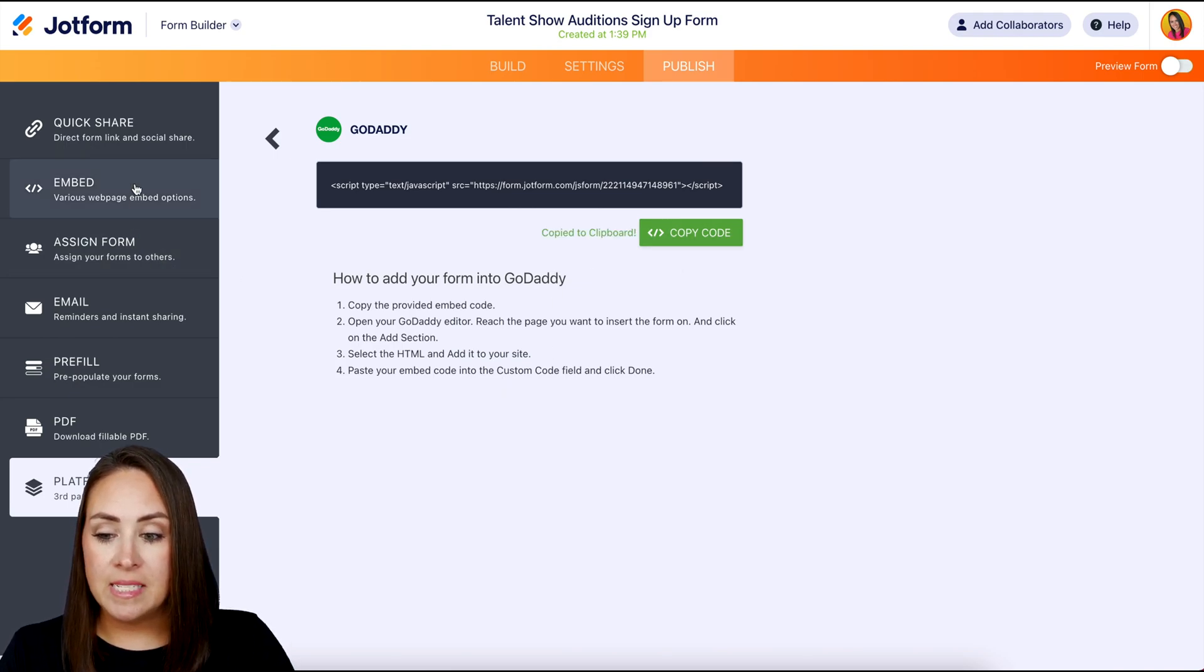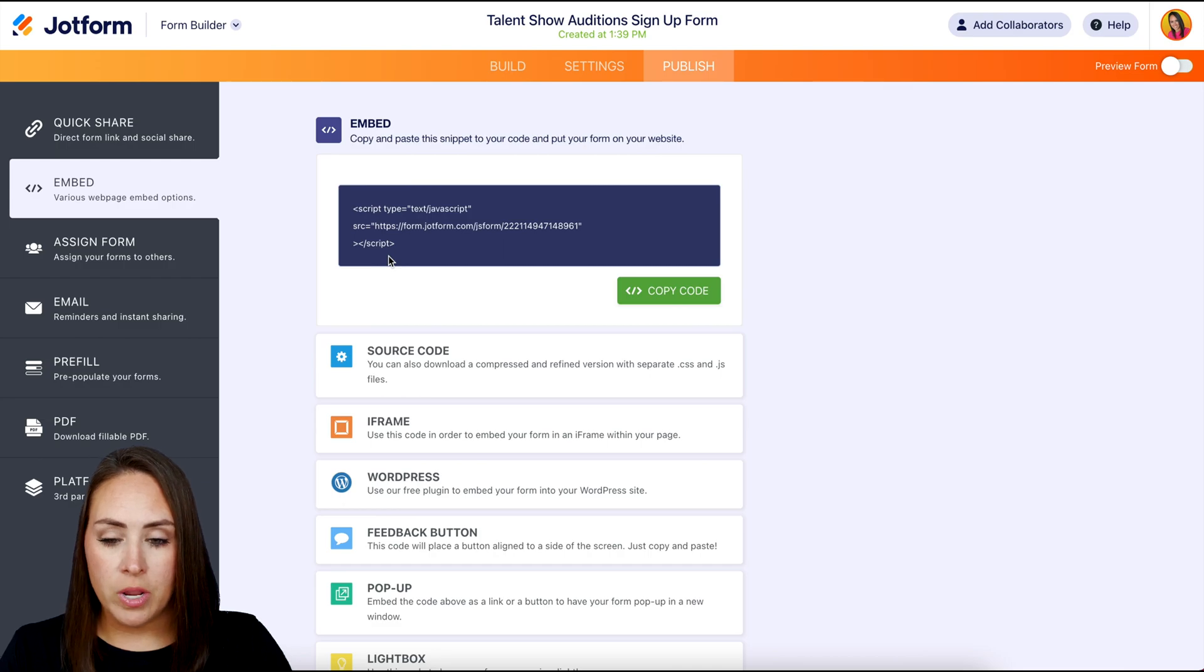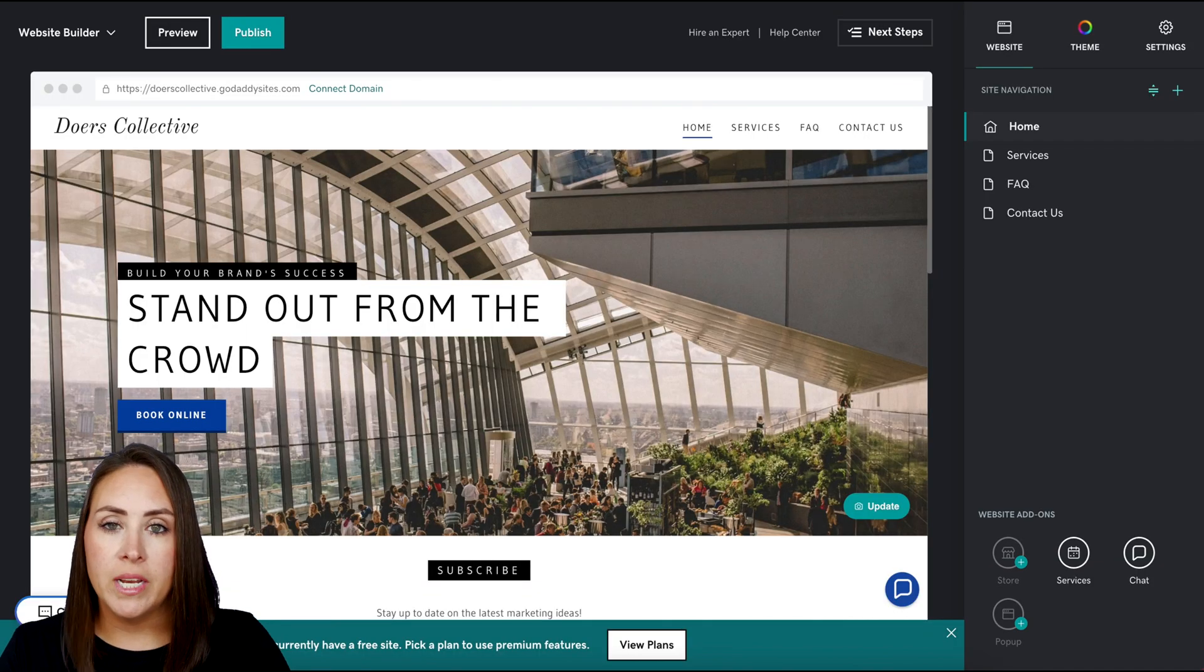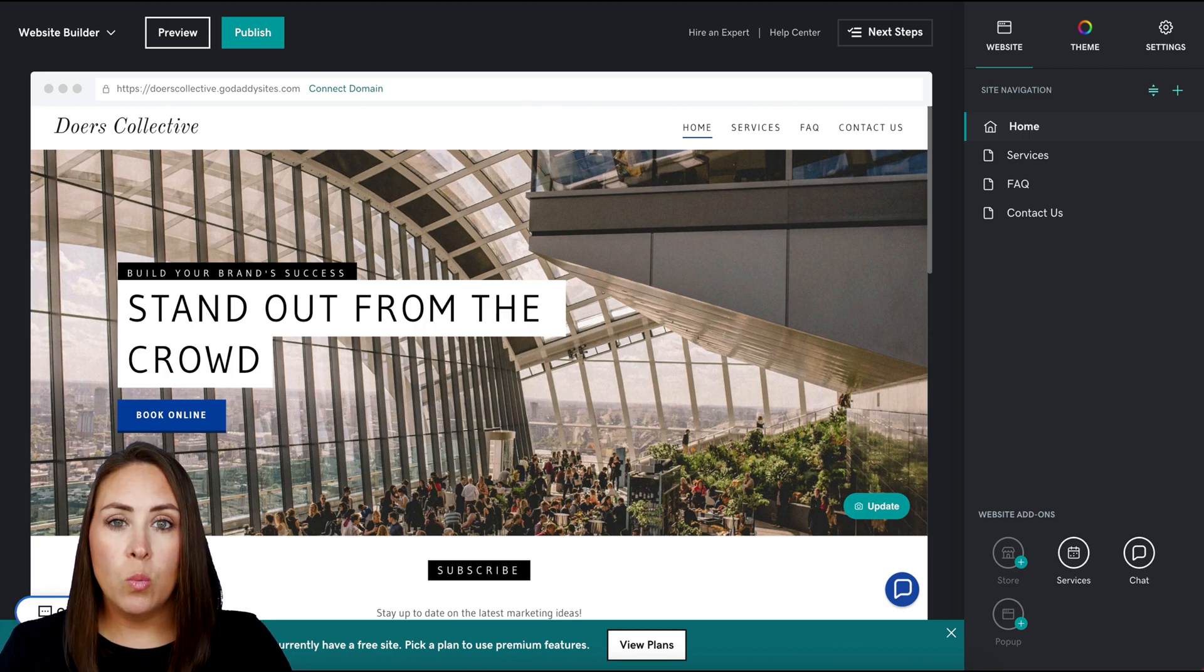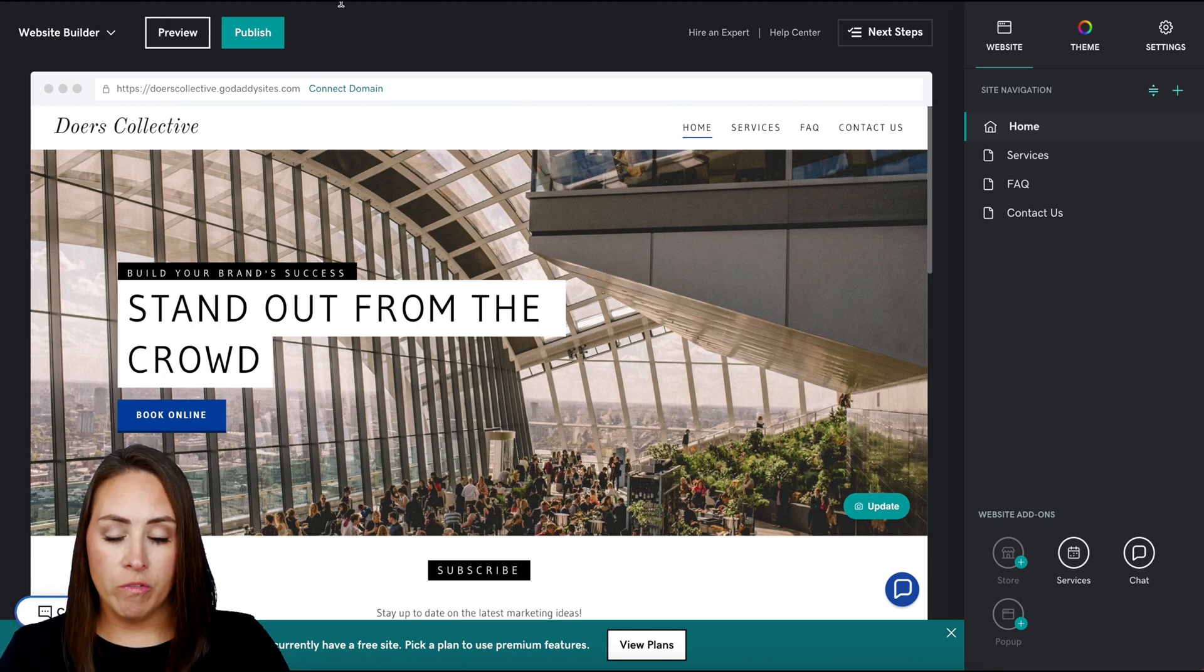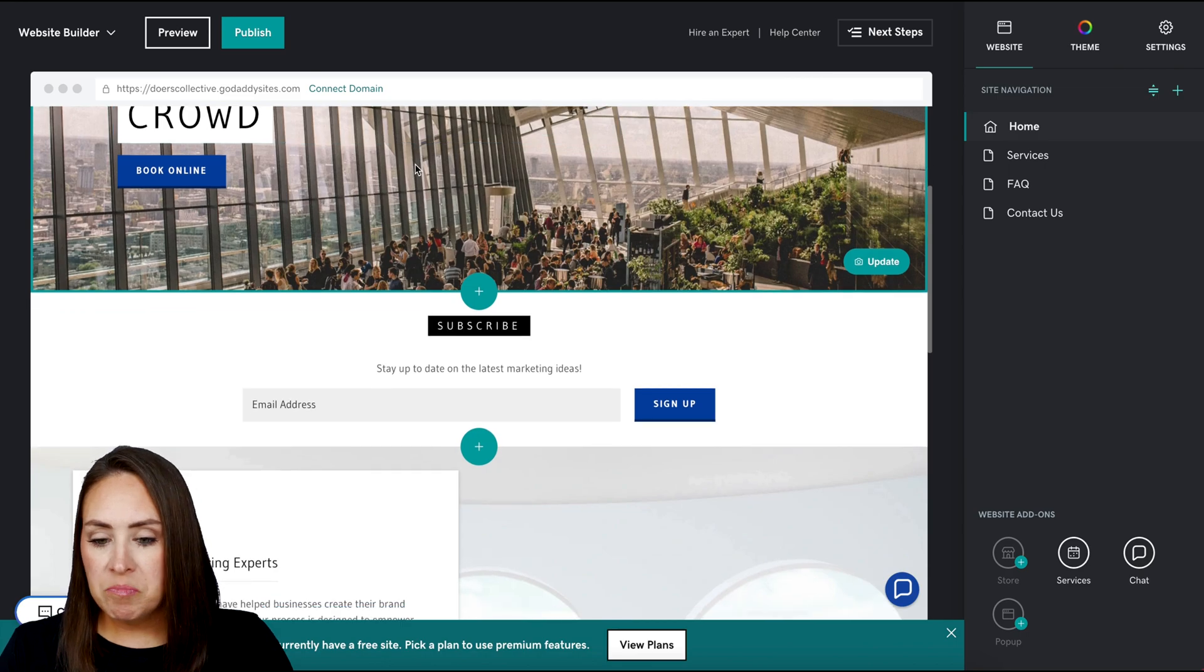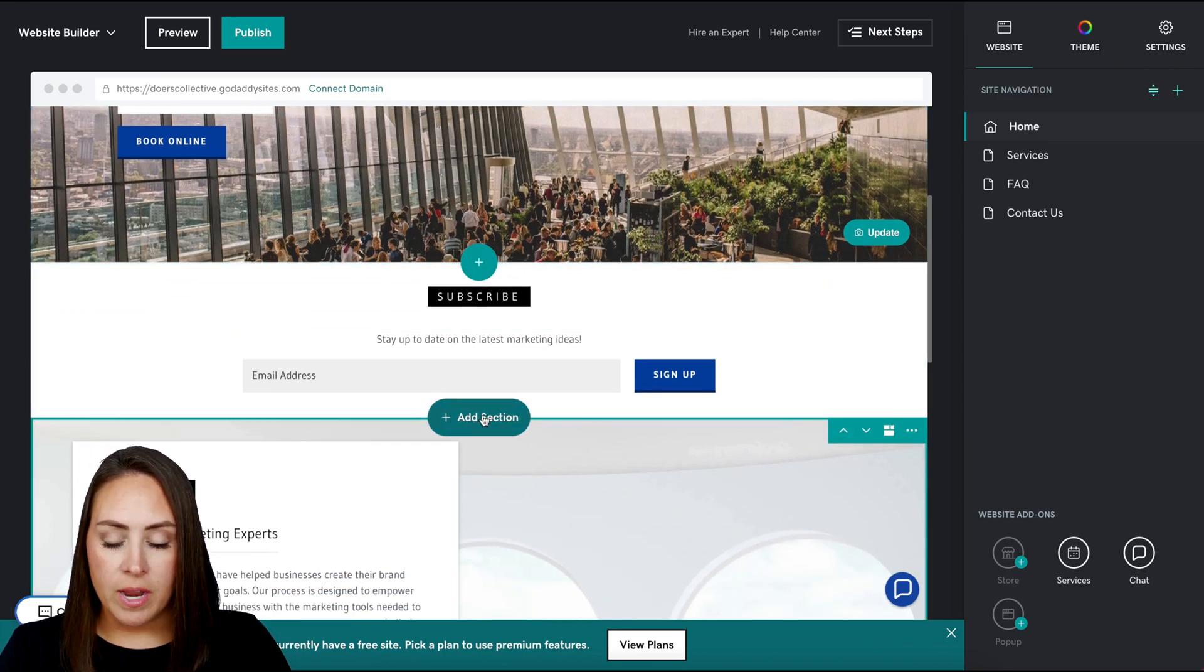Again, it's the exact same as this embed code here, and I'm going to head over to my GoDaddy website. Now from here, you just have to decide where you'd like to embed your form. For this, let's say I want to add it right here.